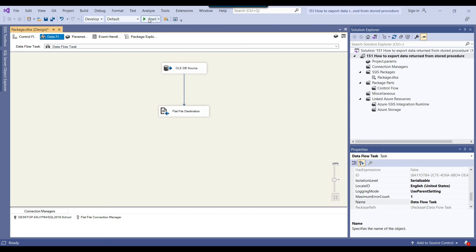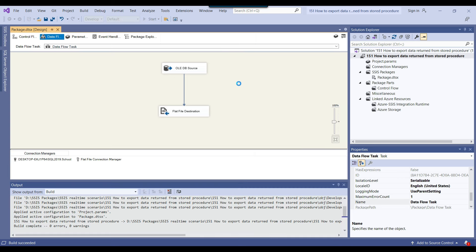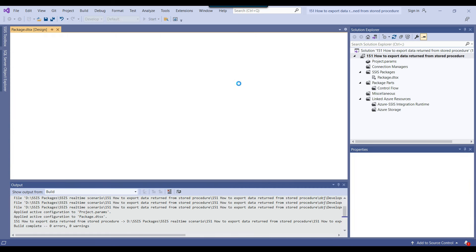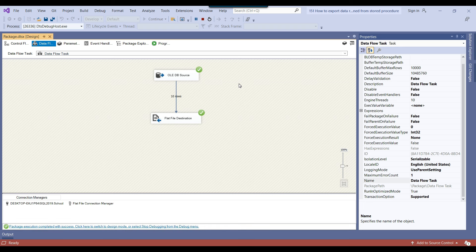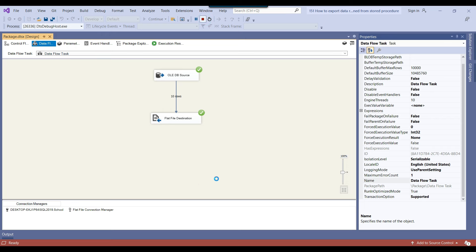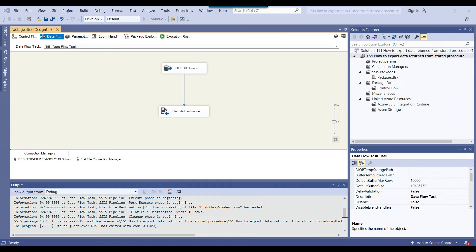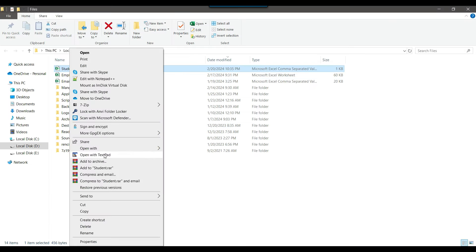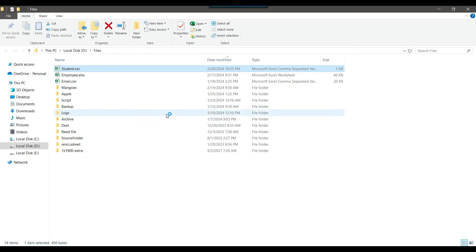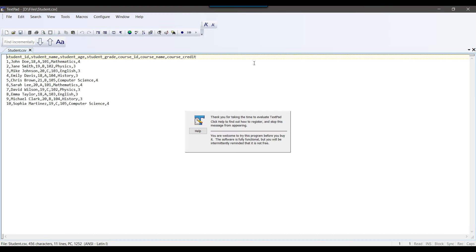We are reading the data from the stored procedure and exporting it to a CSV file. I click the start button to execute the SSIS package, and you can see it has successfully exported the data from SQL Server to the CSV file. This is working absolutely fine because we are not using any temporary tables, which is why it works.